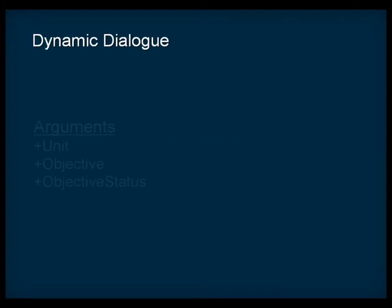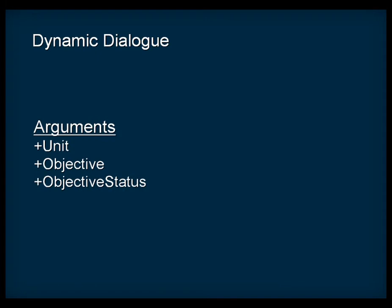The first component is the argument, which is a type of game sync that was created specifically for the dynamic dialogue system. Arguments help you break down and categorize the different pieces of dialogue within your game. In our example, we've created arguments for unit, objective, and objective status.